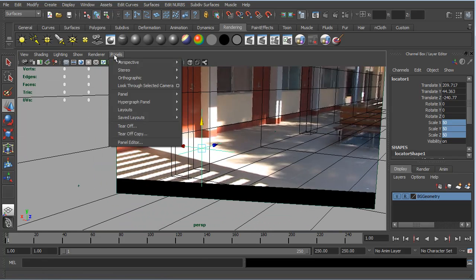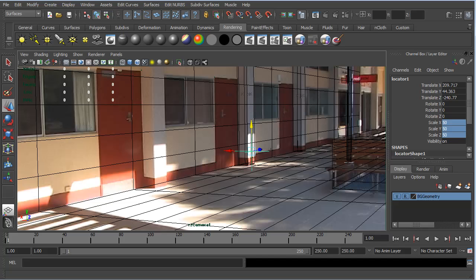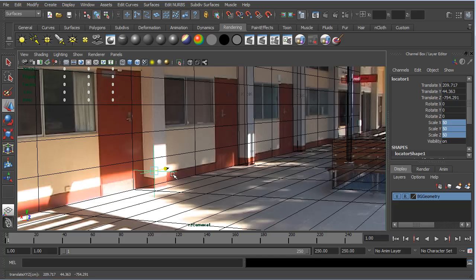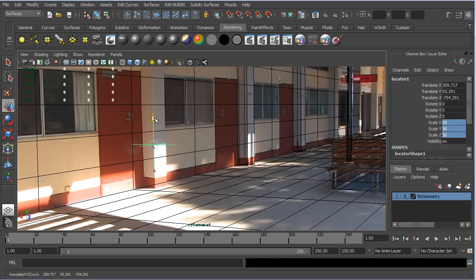So I'll just go back to the RZ camera. And I'm just going to move this locator in Z until we line up with the edge of this column here, this patch of sunlight. And I'm going to move it up in Y so that it is just at the top there. So it's right on that corner.